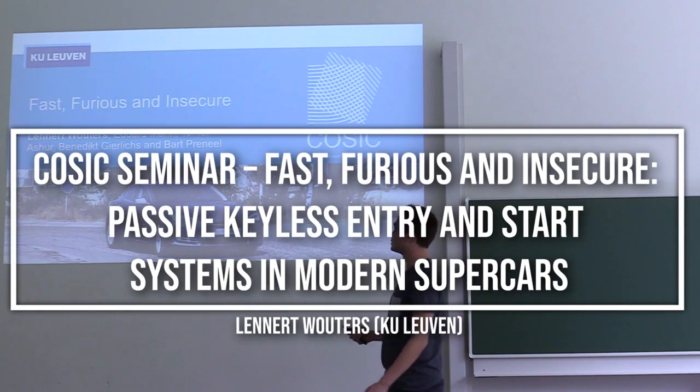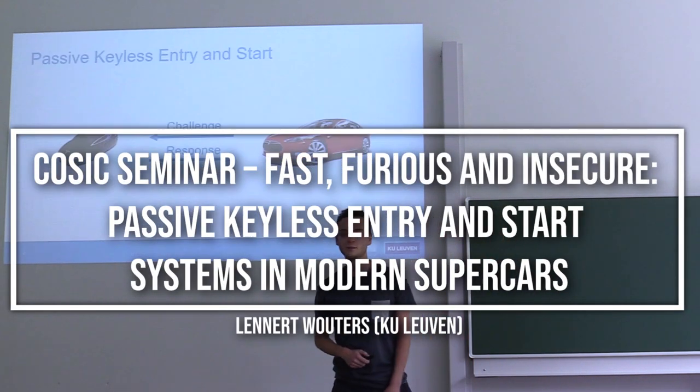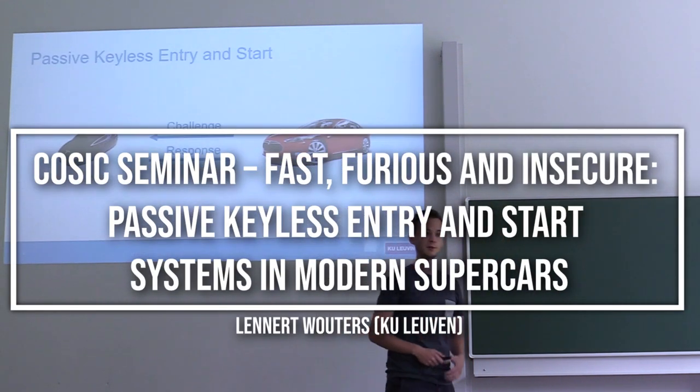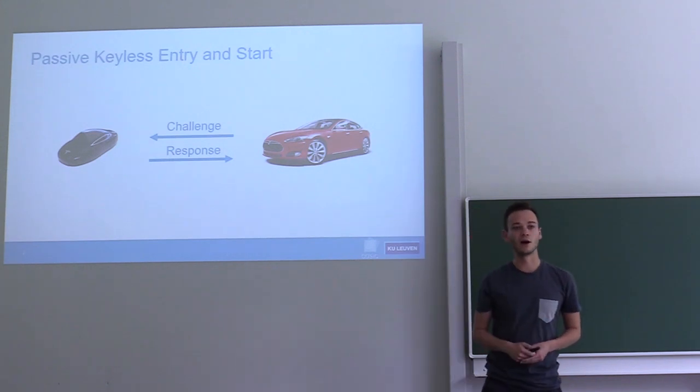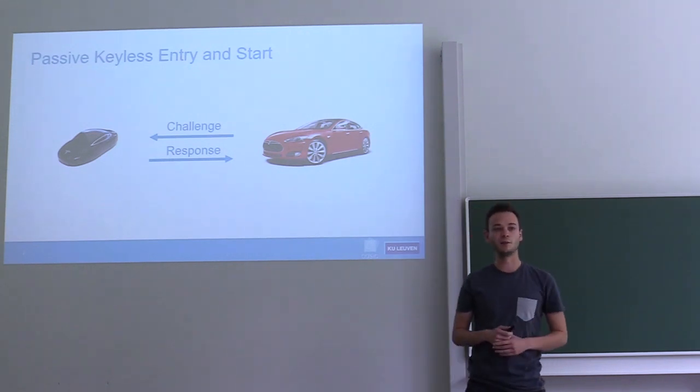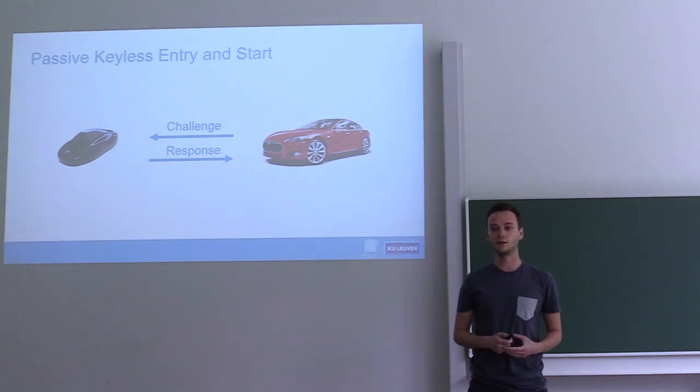My talk is called Fast, Curious, and Insecure. The goal of this research topic was to find out how secure modern-day passive keyless entry and start systems really are.